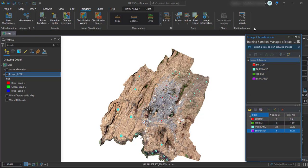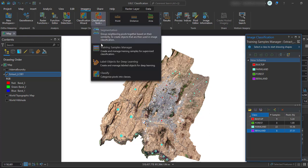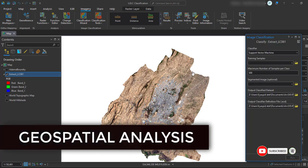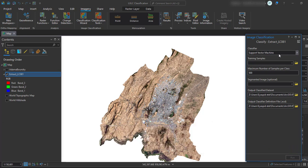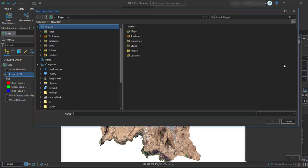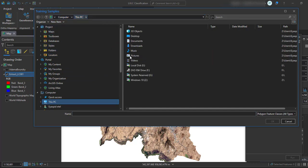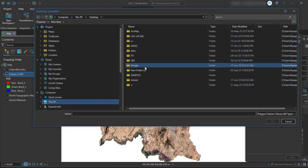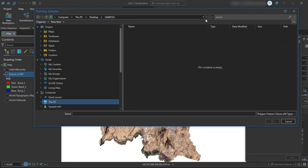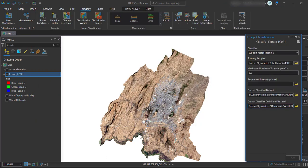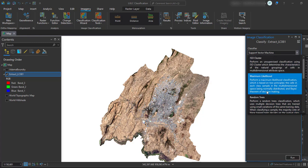Once you have saved your training samples, go back to the Classification tool and select 'Classify.' Here we are going to select the classifier — you can use a Support Vector Machine or a Nearest Neighbor classifier. Go to your folder and add your saved samples. Click Refresh to load them. You can set a maximum number of samples per class; if you have good processing speed you can use more, but for this tutorial I'm going to use only 50.